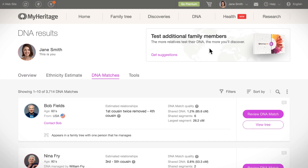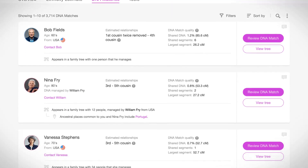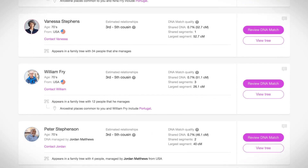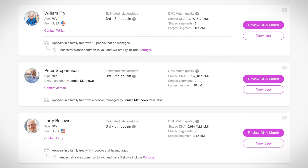The individuals listed here are your DNA matches, which means that you share some amount of DNA with them. The more DNA you share with someone else, the closer your relationship.